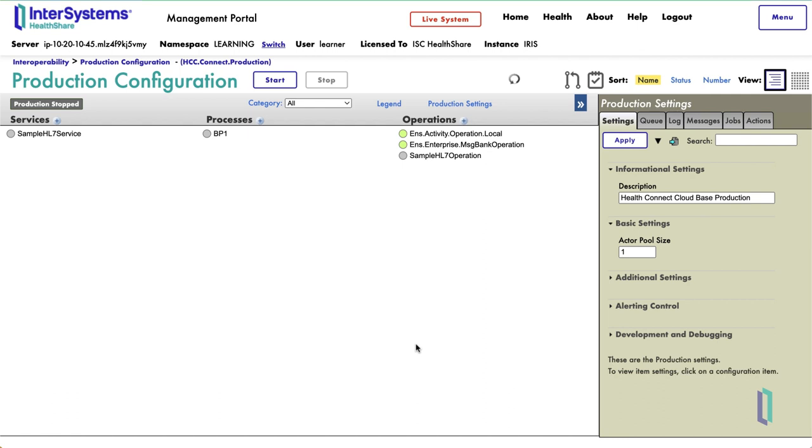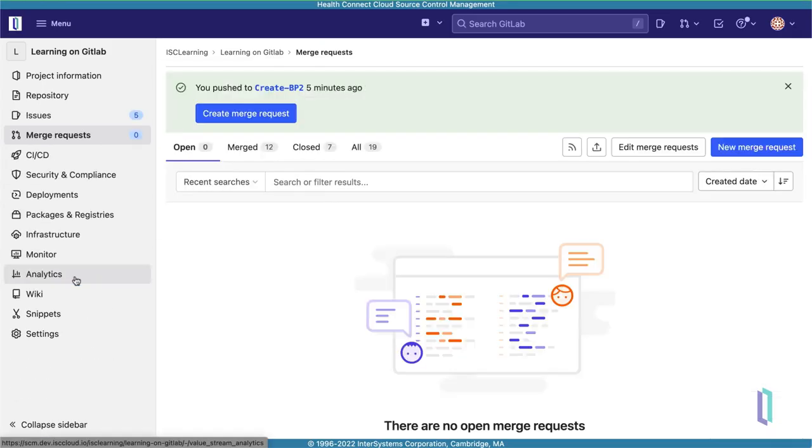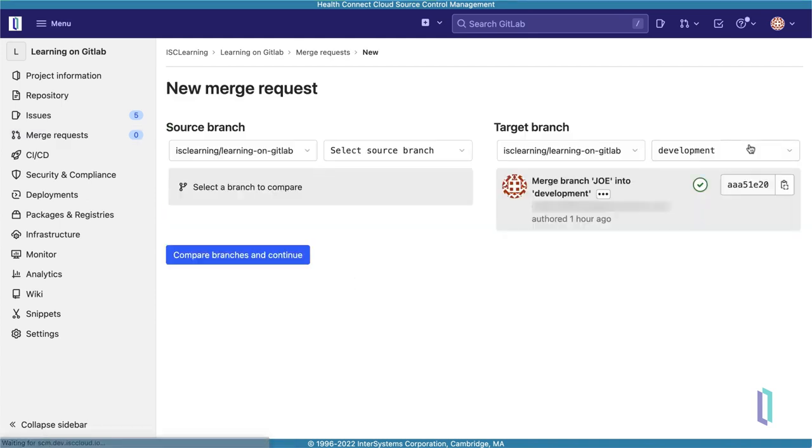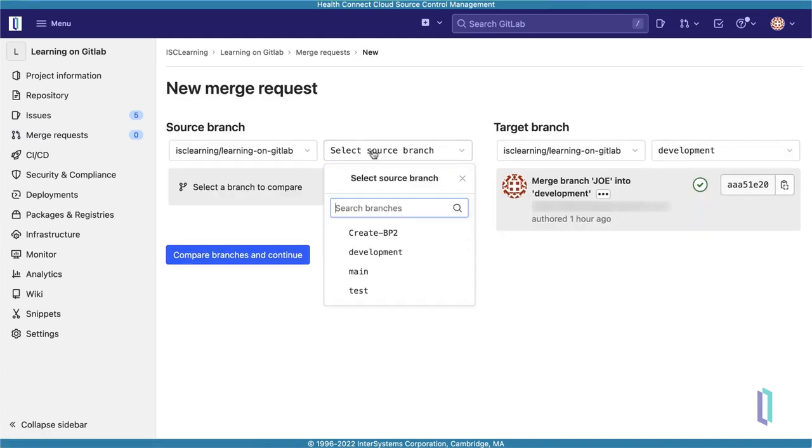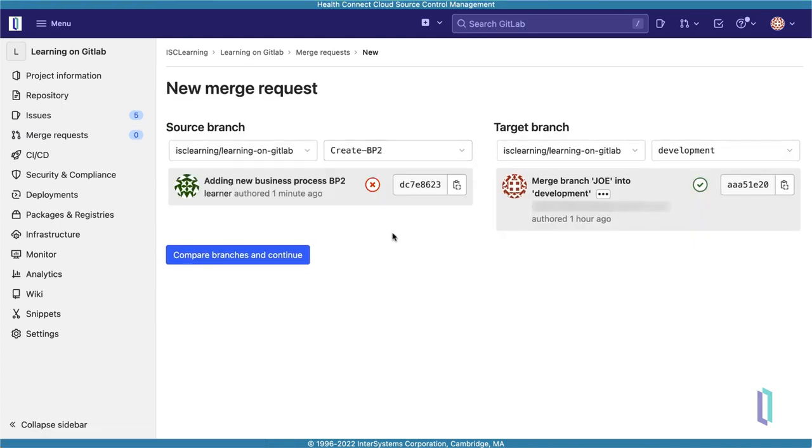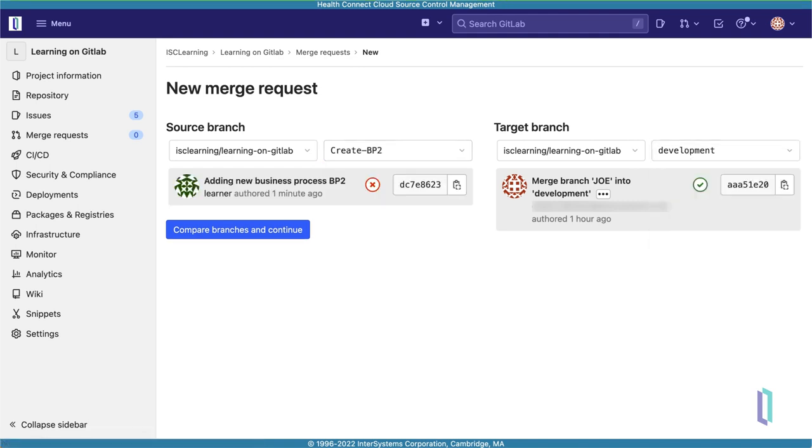To do this, create a merge request in GitLab. First, open the Merge Requests page in your repository. Then, click New Merge Request and select your source and target branches. In this case, the source branch is your Feature branch, CreateBP2, and development is your target branch. Click the button to compare branches and continue.